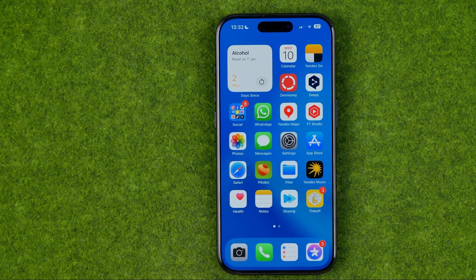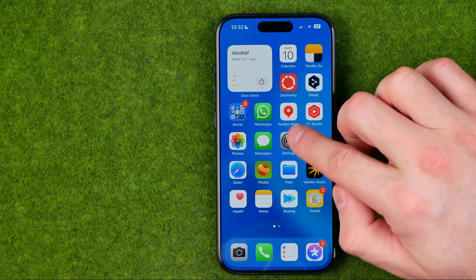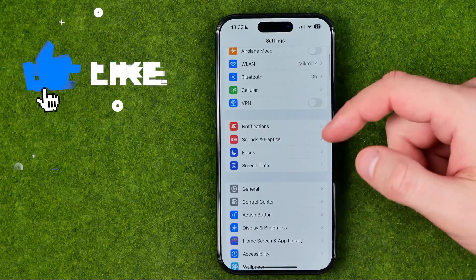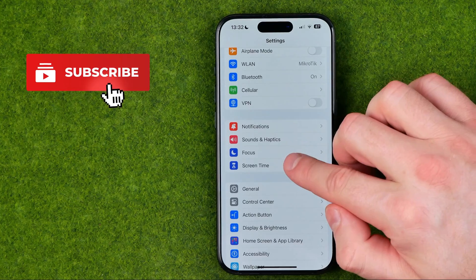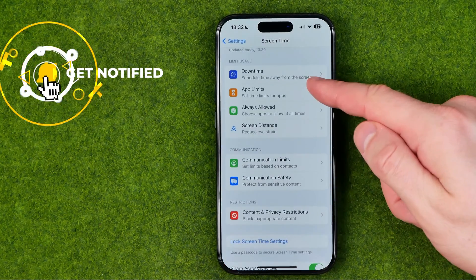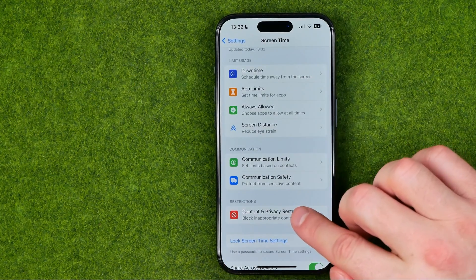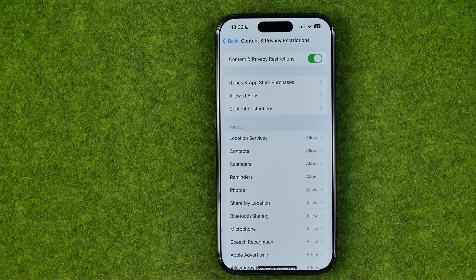I'm going to show you all the process from the beginning. First, head over to Settings, then scroll down and tap on Content and Privacy Restrictions.